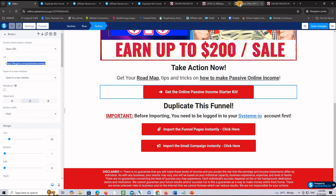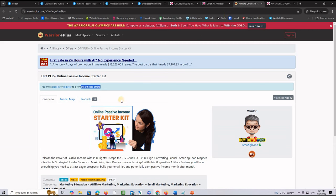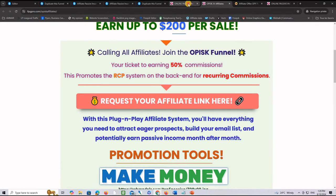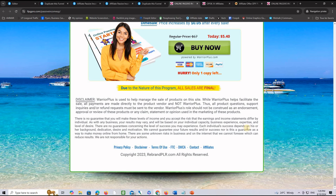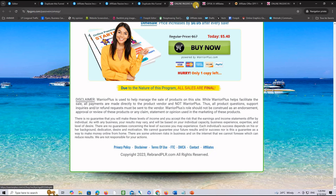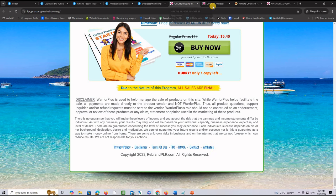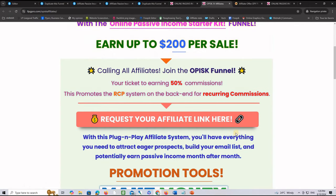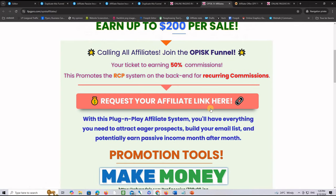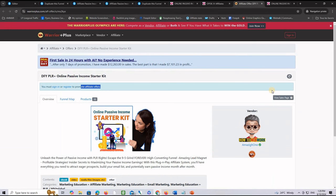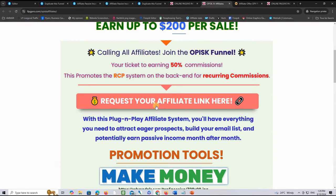To find the affiliate page for this offer, go all the way down on the sales page and click the affiliate tab. You will see the affiliate page right there. It will invite you to click the button to get access to Warrior Plus, where you request your affiliate link. By the way, this page also offers some promotion tools that you can use in your promotion.